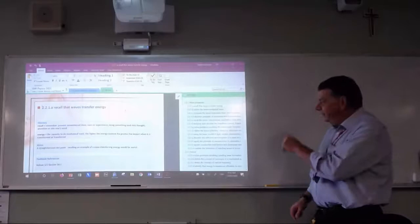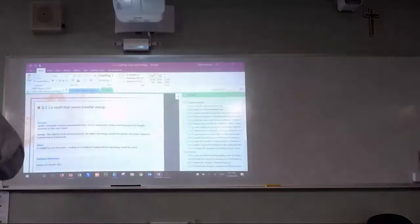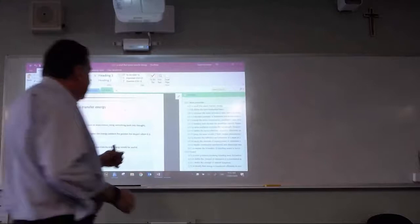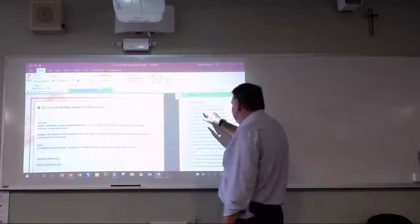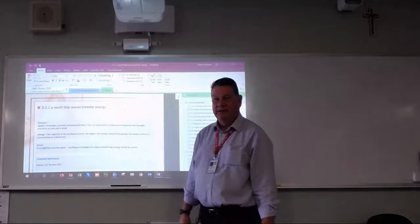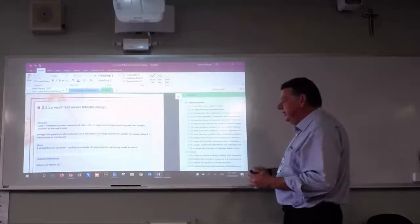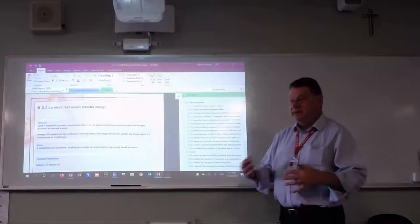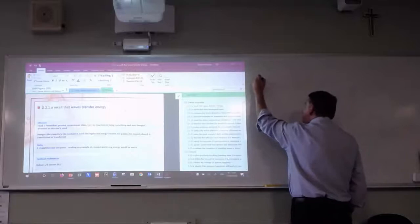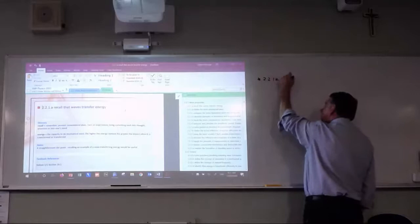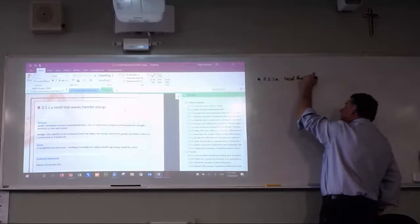For many of these dot points I'd expect you to leave a whole page, but for simple ones I wouldn't. I'd put dot point 2.2.1a — recall that waves transfer energy — and 2.2.1b — define the term mechanical wave — probably on the same page. Most dot points I'd say give a whole page because you can do diagrams, you can add to it when reviewing. So I'm expecting to see 2.2.1a in your handwriting: recall that waves transfer energy.